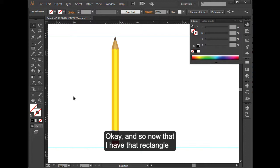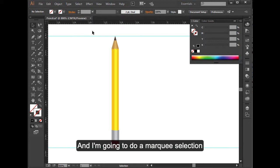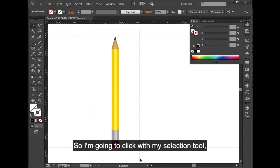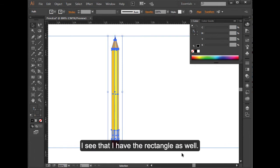Now that I have that rectangle sent to the back, I'm going to select both. And I'm going to do a marquee selection because I want to make sure I get everything. So I'm going to click with my selection tool, drag around that pencil, and make sure I see that I have the rectangle as well.